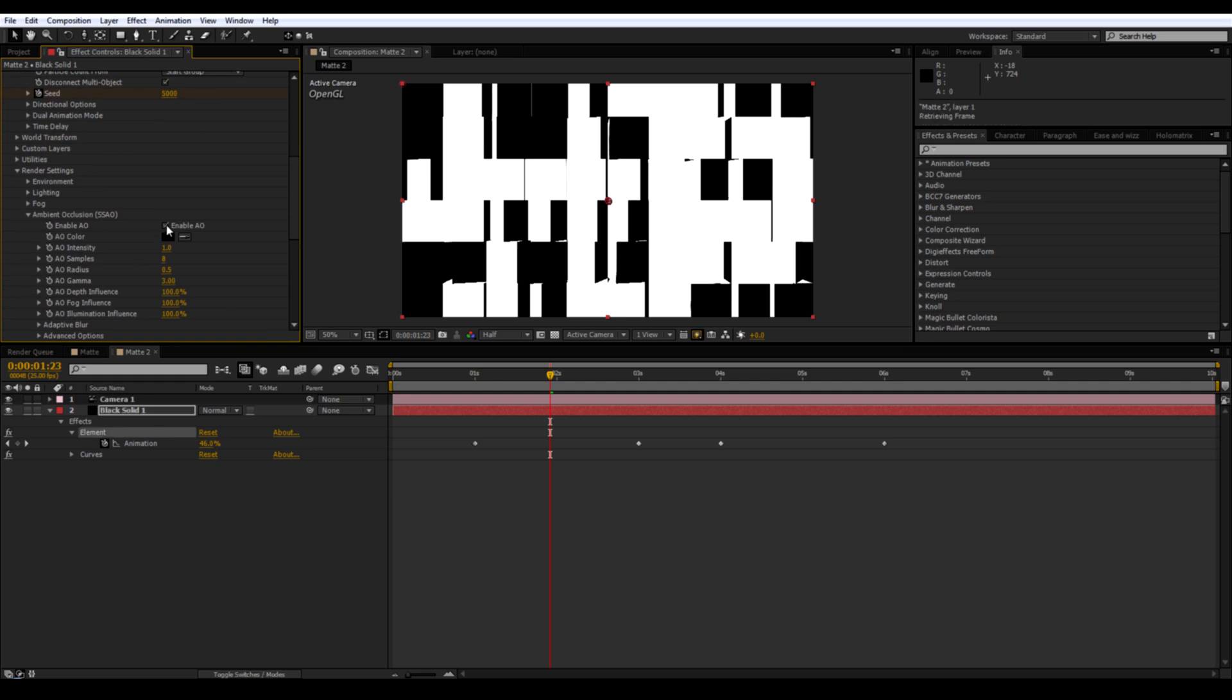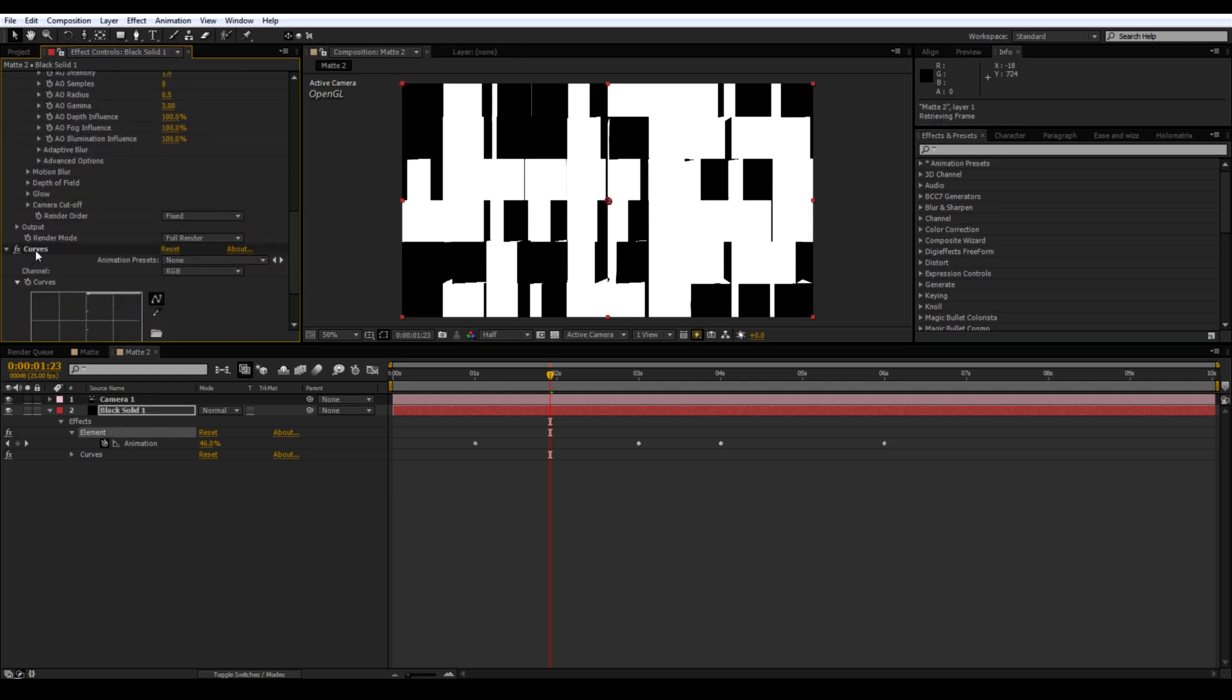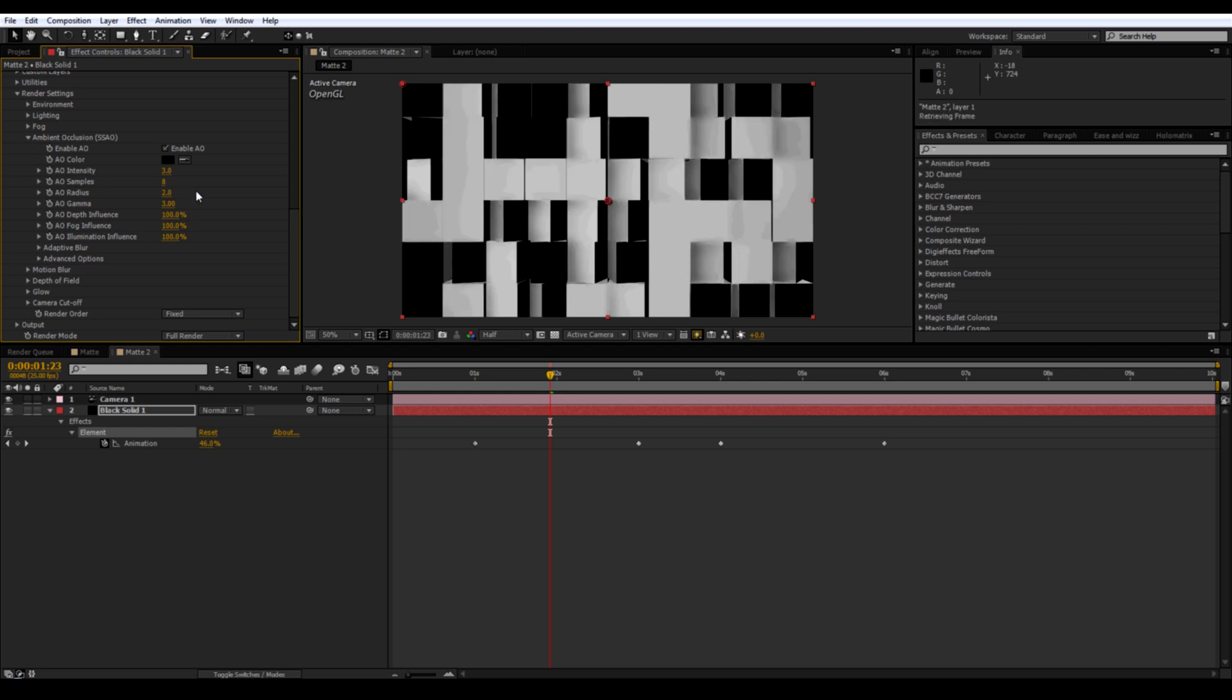Okay, delete curves. And adjust the intensity and the radius to something you like. I'm going to use five and three.